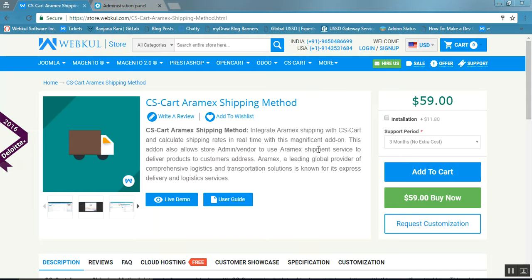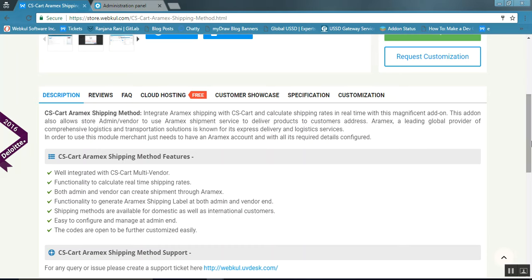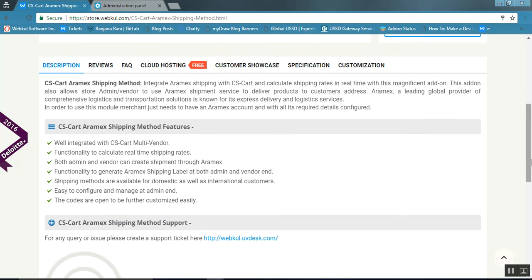Let us talk about the features of this add-on. You can get the functionality to calculate real-time shipping rates, and both admin and vendor can create shipments through Aramex. The functionality to generate shipping labels at the vendor and admin end has also been provided.